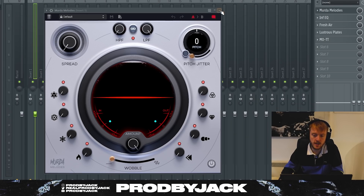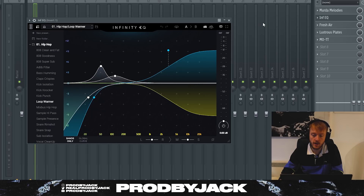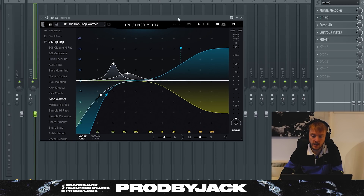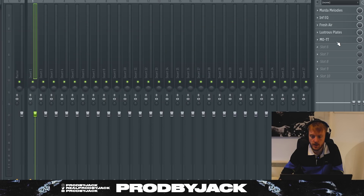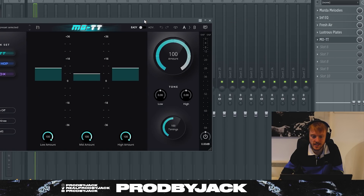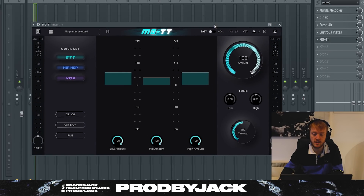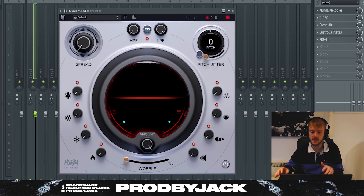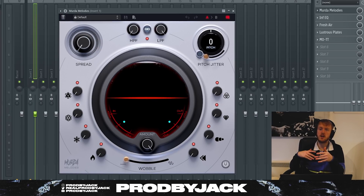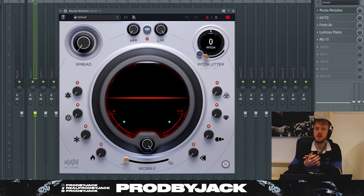We've got Murder Melodies, which is a brand new plugin in collaboration with Murder Beats — a really cool plugin, by the way. We've also got Infinity EQ here, Lustrous Plates which is a reverb, and then MoTT which is a brand new plugin — this is a compressor. For now, we'll start with Murder Melodies because this is going to give us our effects.